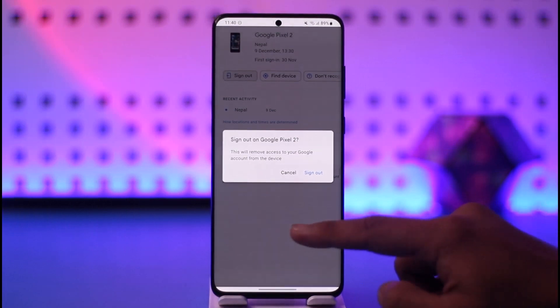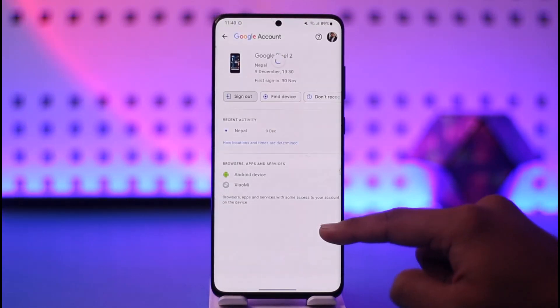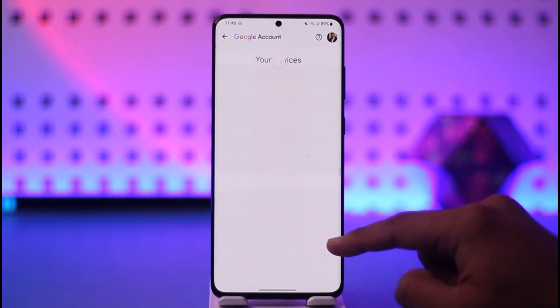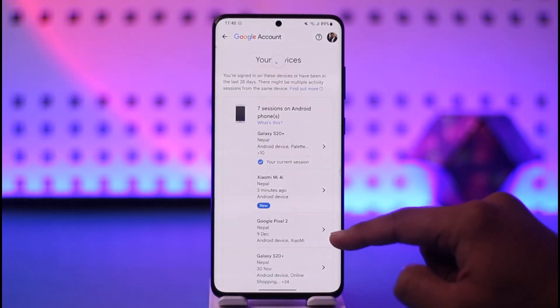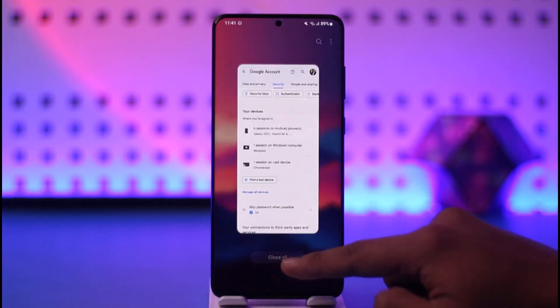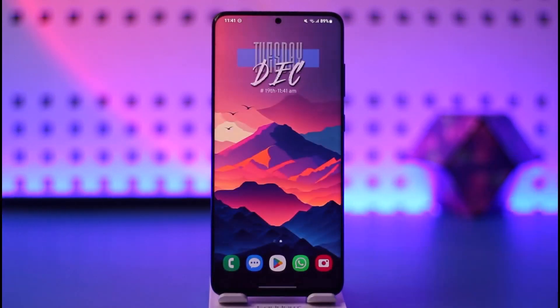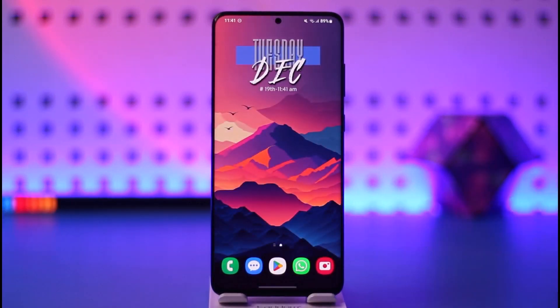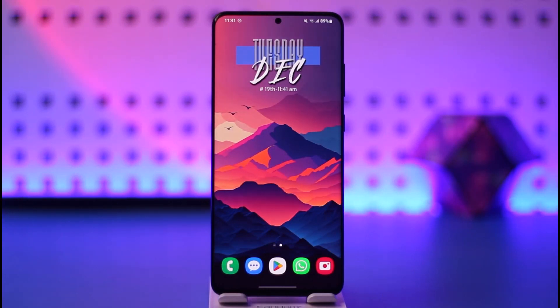Tap the sign out button to remove your account from those devices. This way you can remove your Gmail account from other devices. Hope this video was helpful — if you have any questions, feel free to leave them below. Thanks for watching and see you in the next video.